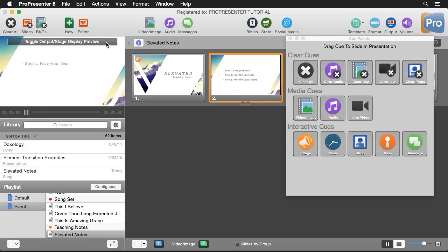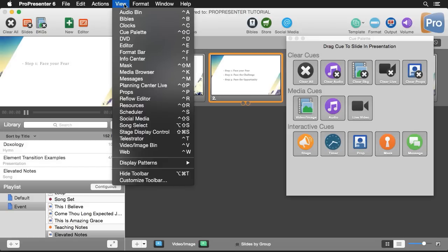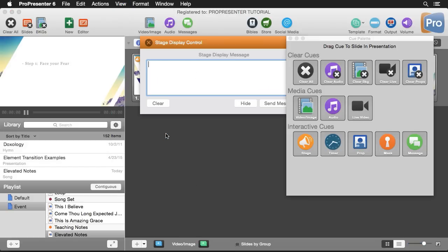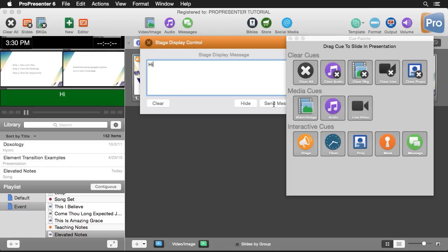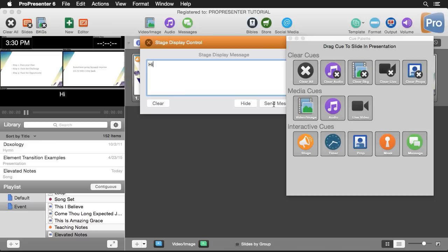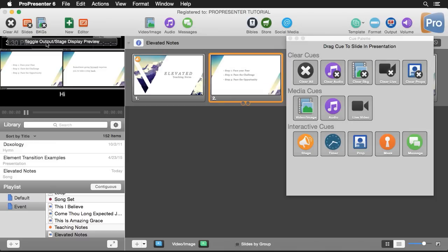Now the last thing we might want to do is send messages to our stage display and this is easy. We just have to go to view and down to stage display control and in here we can send messages. We can send a message of hello and we can hit send message and now if I flip over to our preview you'll see a giant flashing hello. If I would change this to like hi and hit send message you'll see it flashes there to get our attention that there's a message on that screen. So that's how easy it is to send a message.